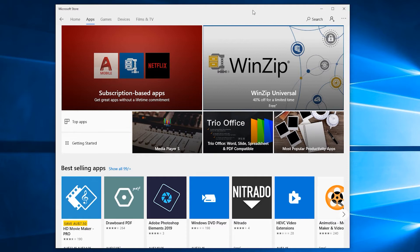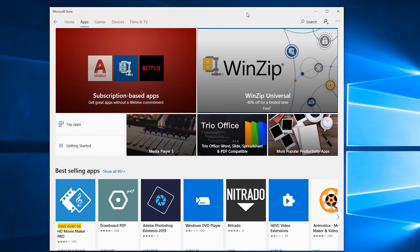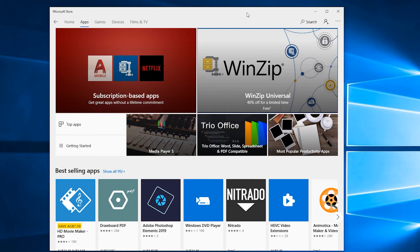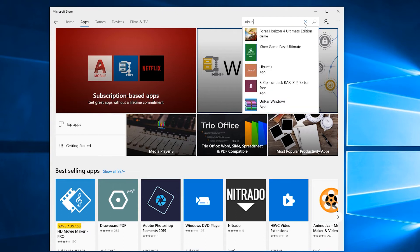What you need to do is bring up the Microsoft Store from the start menu. Just hit the Windows key on your keyboard or hit the start menu, type in 'store', and then launch the Microsoft Store. In the top right you'll see search. If you just click in here, type in Ubuntu.